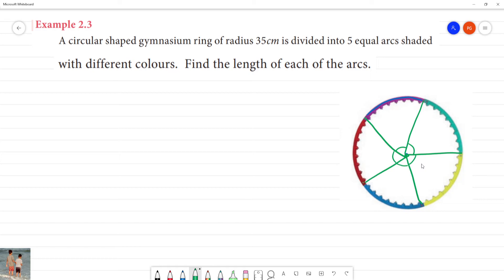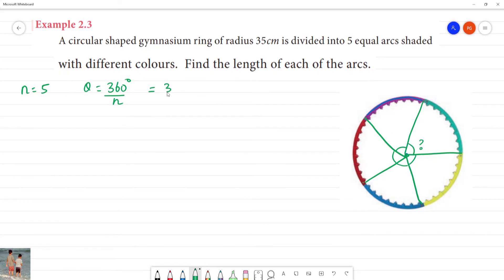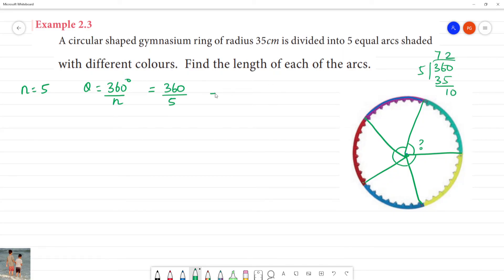So n is equal to 5. The angle formed at the center — the central angle theta — is equal to 360 degrees divided by n. So theta equals 360 divided by 5, which gives us 72 degrees. Theta is 72 degrees.